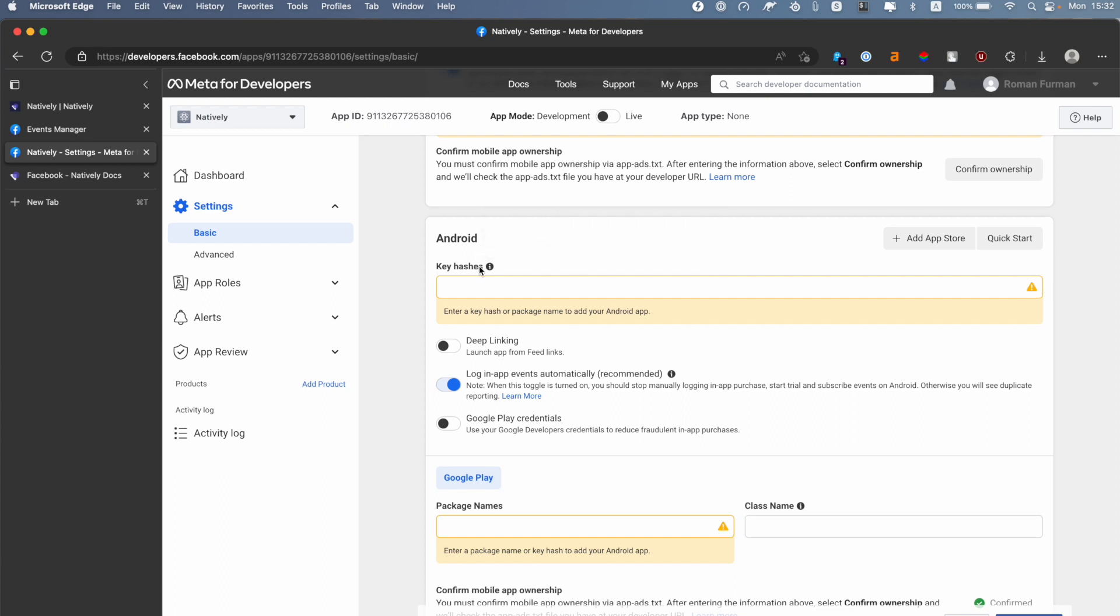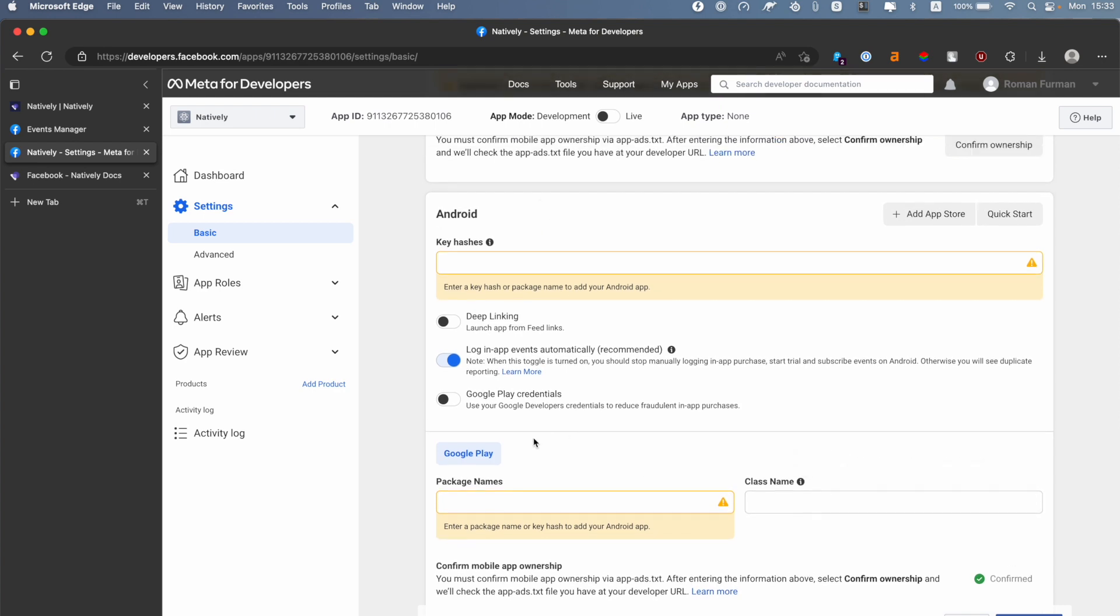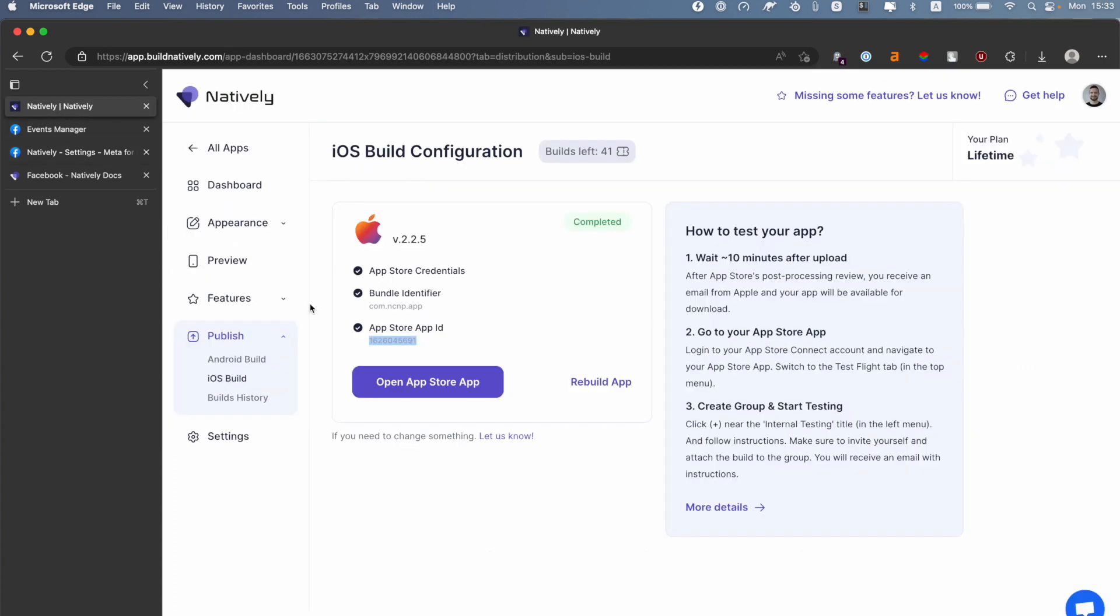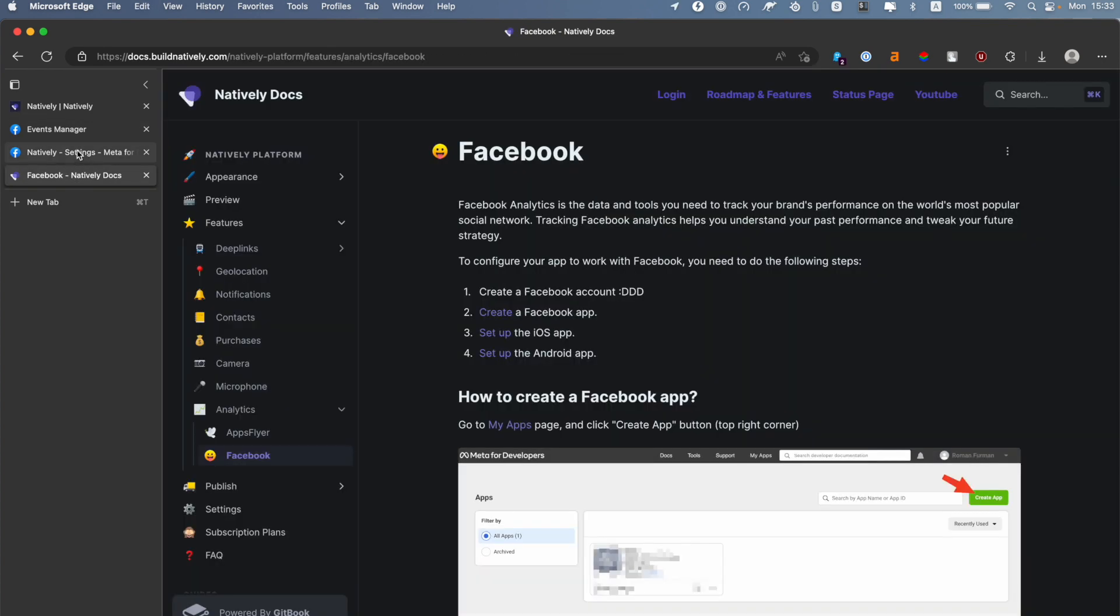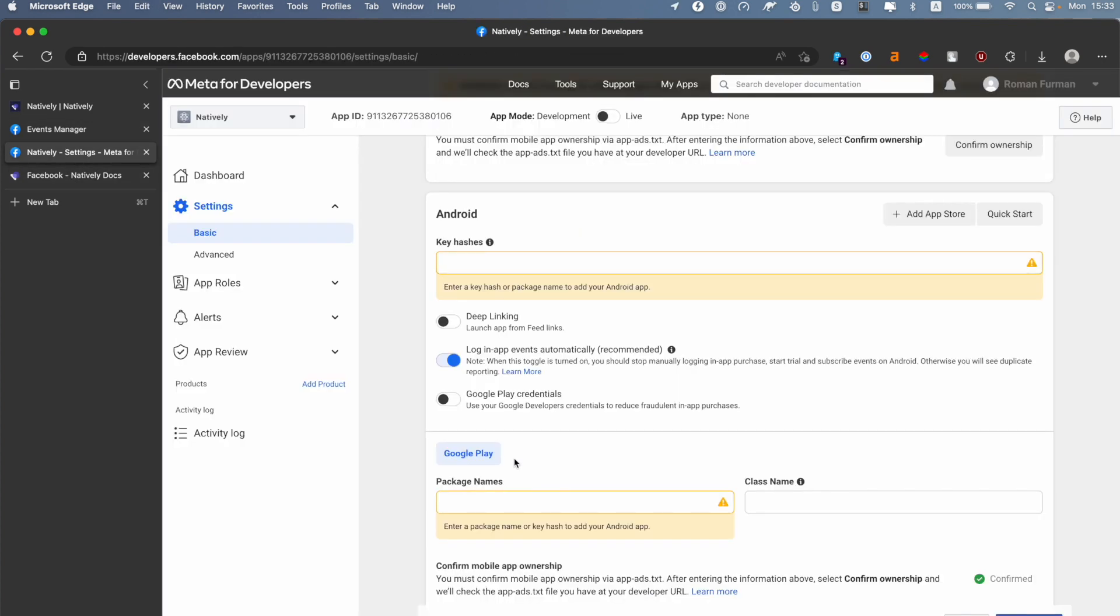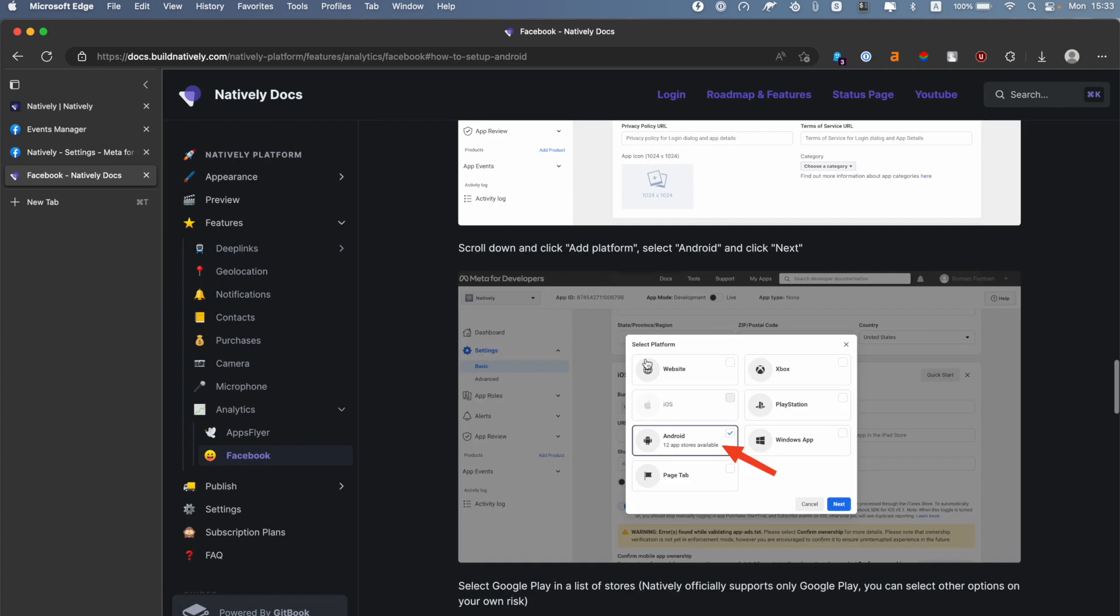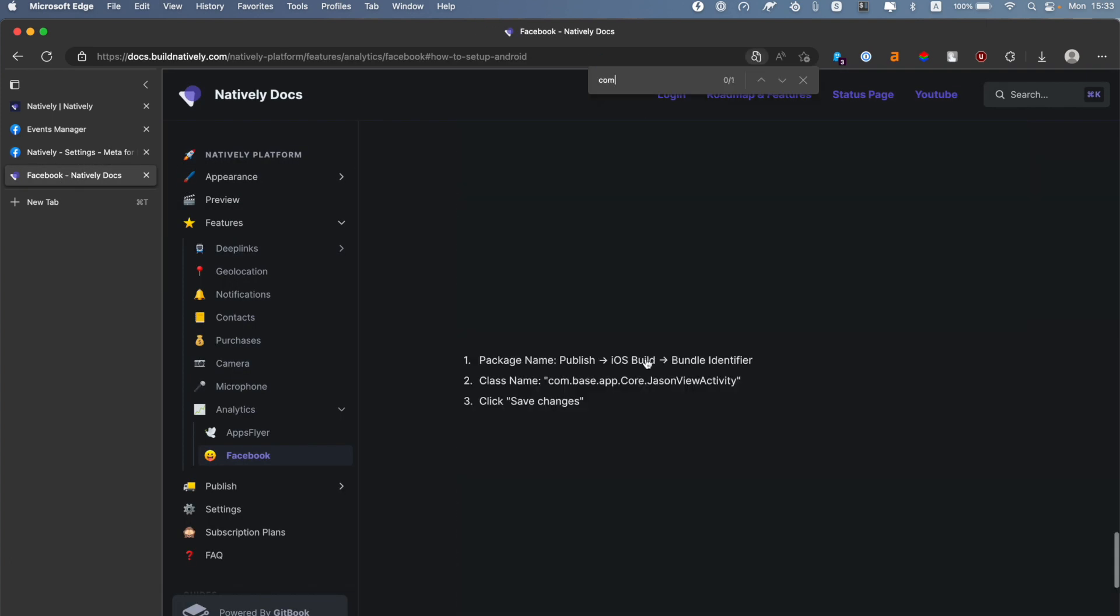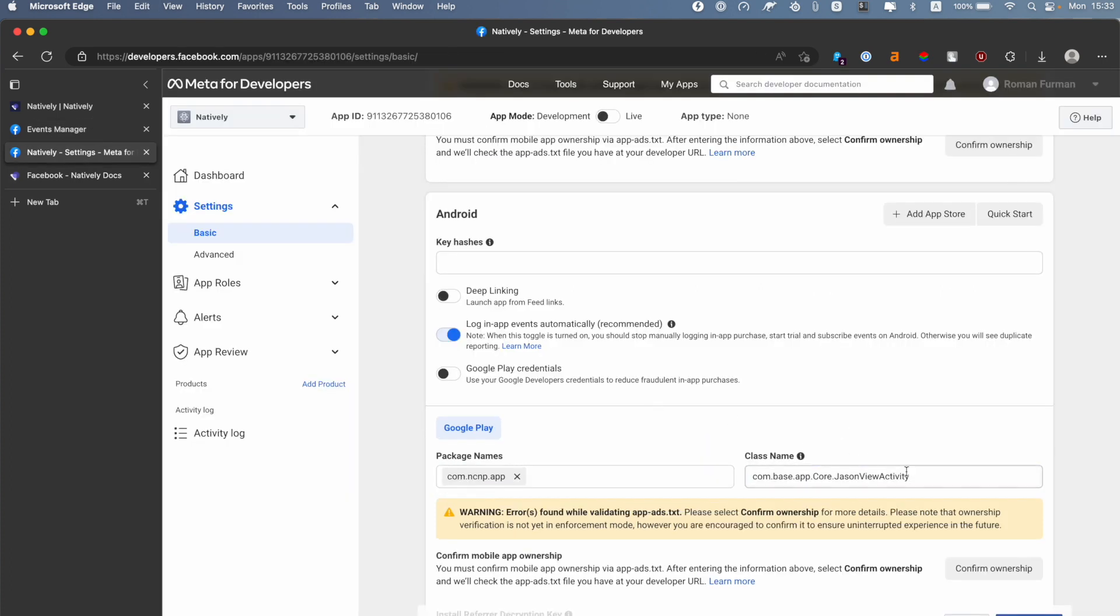us for Key Hashes, Package Name, and also Class Name. Let's start from the Package Name because it's much simpler. We're going back to Natively, Android Build, and here you can find your Bundle Identifier. You need to copy this and paste it in Package Name. In the Class Name field, you need to copy and paste exactly the same string here.